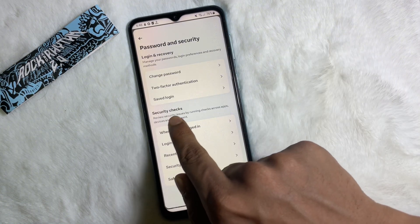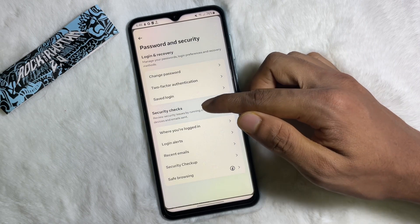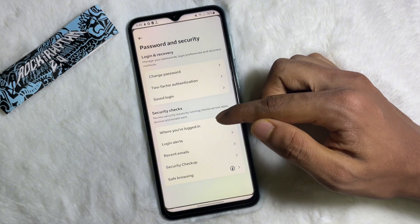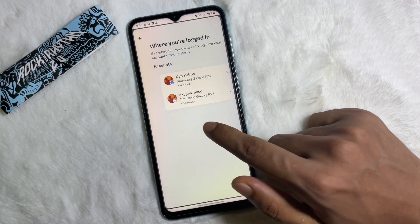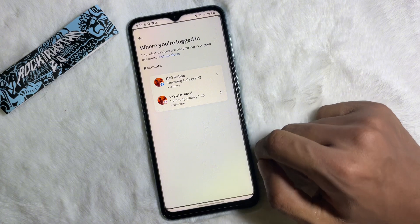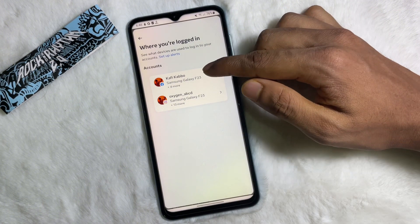Now here you will get the Security Checks section. Under Security Checks, you will get 'Where you are logged in' — tap on here, and then select your Facebook account.